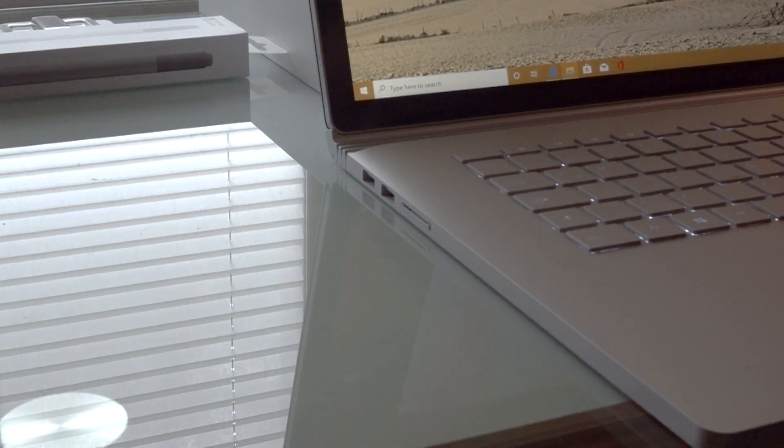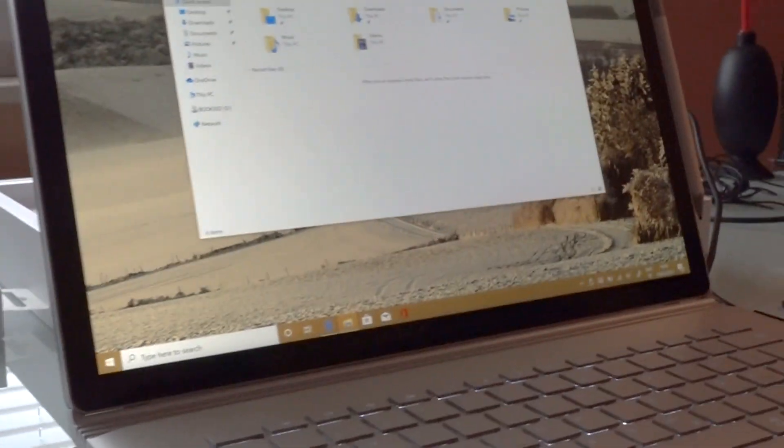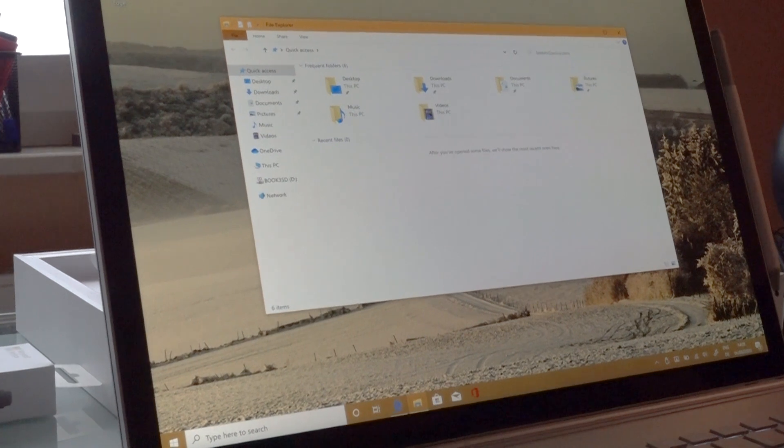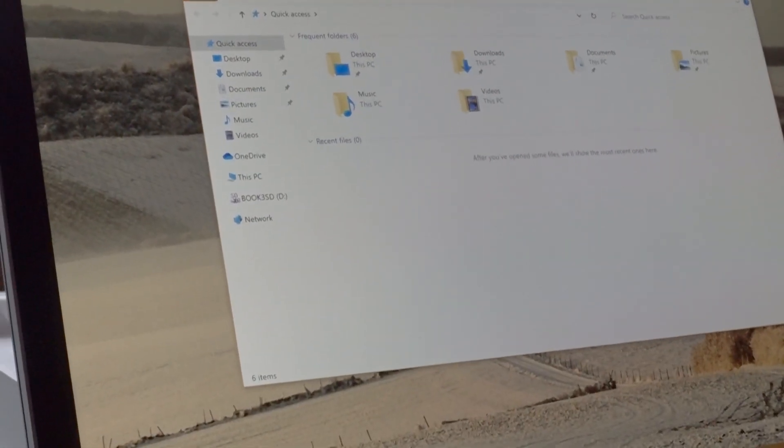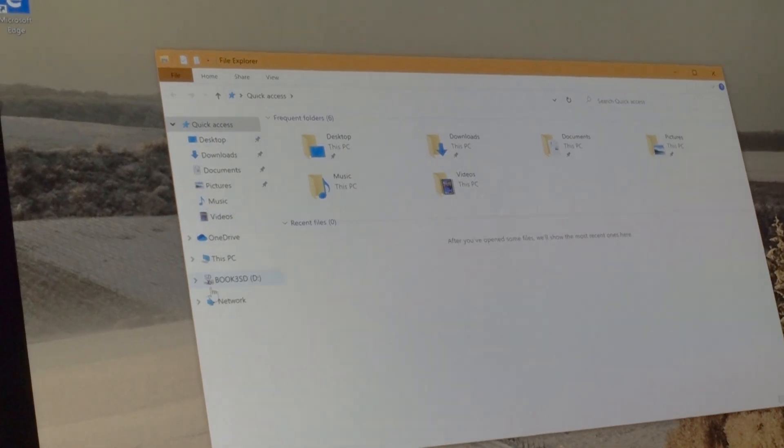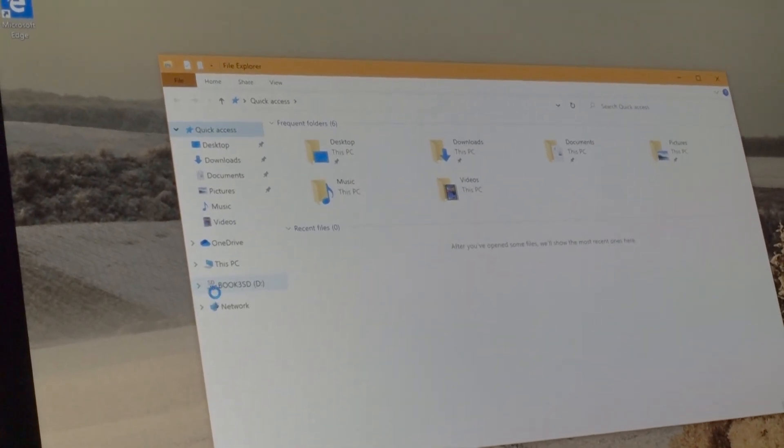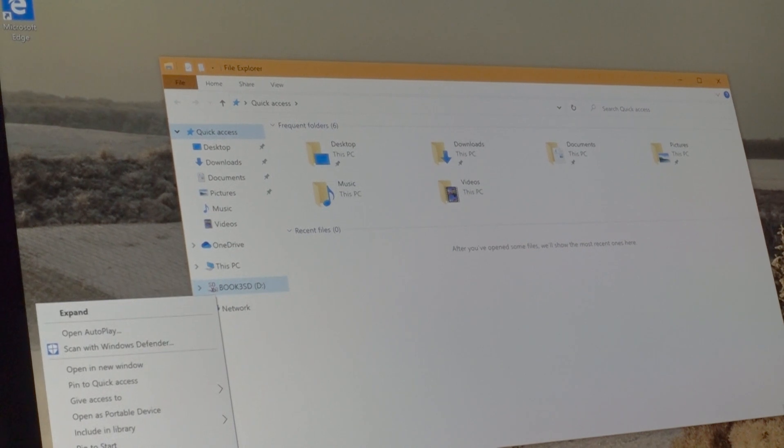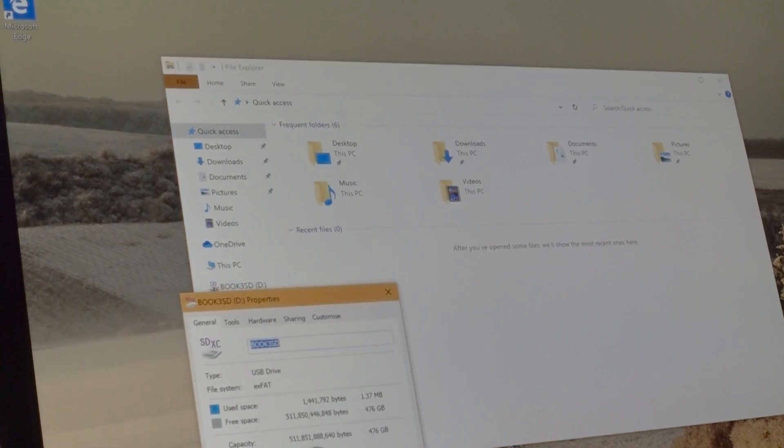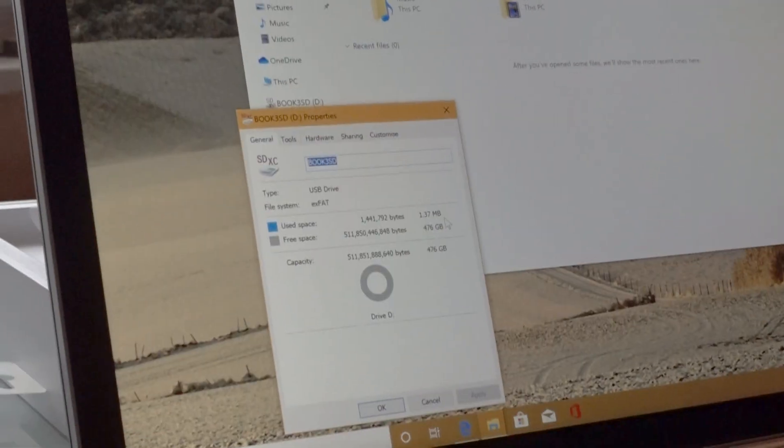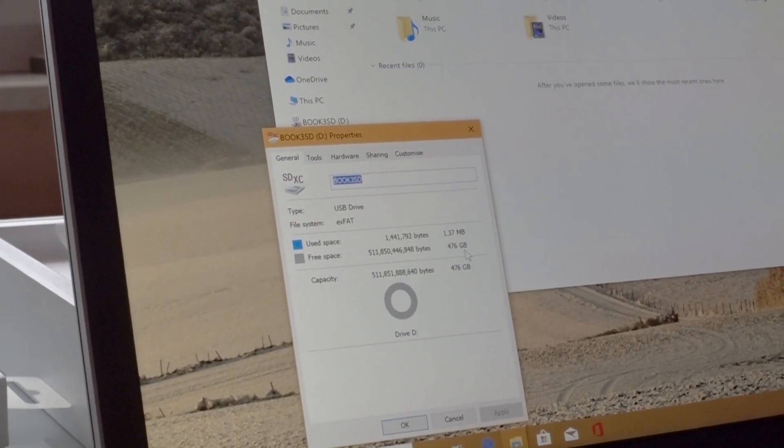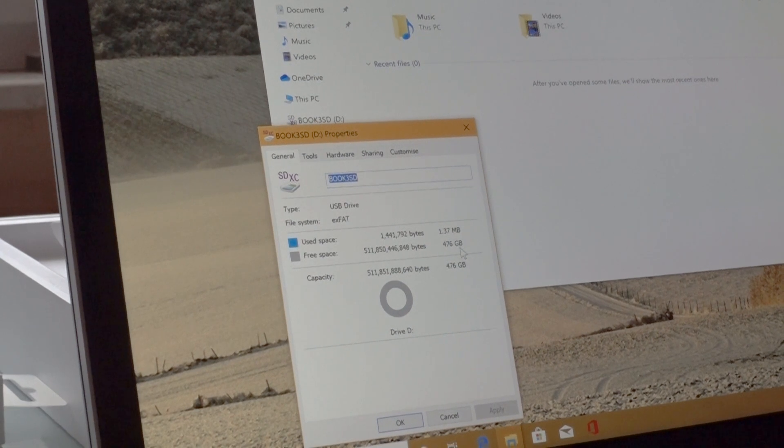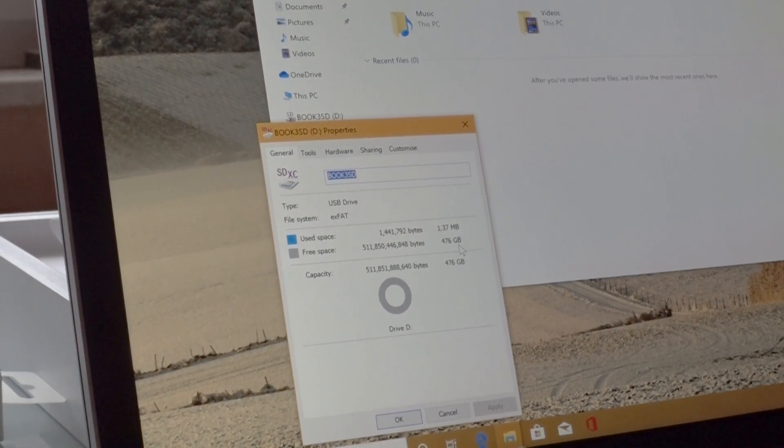I'll just show you guys that this is indeed showing up right here. If we go to properties you can see here 476GB available. That's pretty normal on an SD card advertised as 512GB, so it works pretty much as you'd expect.